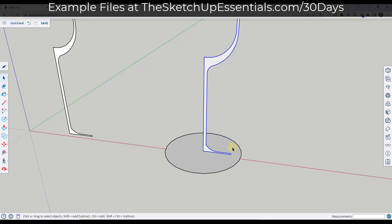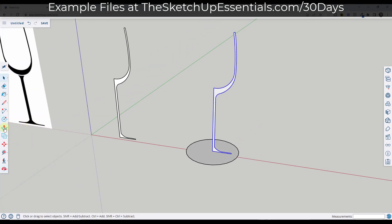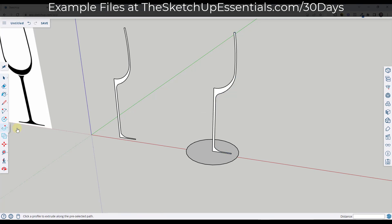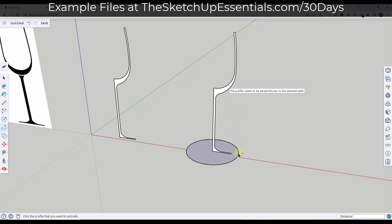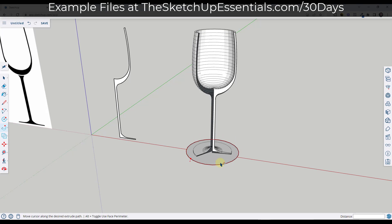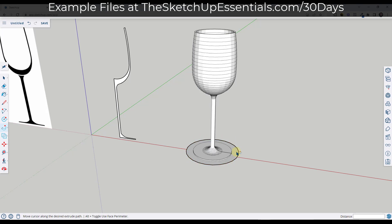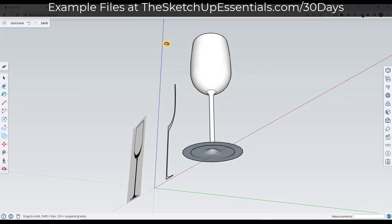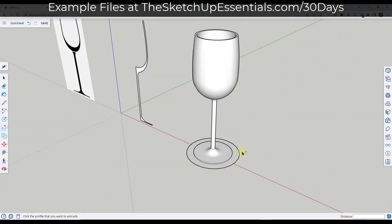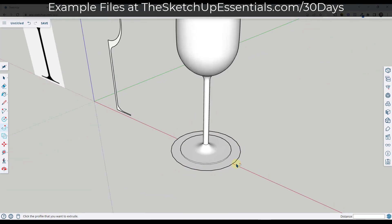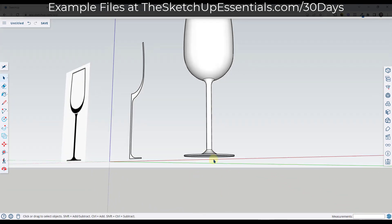I'm going to go over and find the Follow Me tool. We're going to come over here and select the option for Follow Me. What that's going to do is allow us to select a profile. In this case I'm going to click on this profile right here, and I'm just going to mouse over this circle and click. What that's going to do is take that profile and lathe it in a circle along this path.